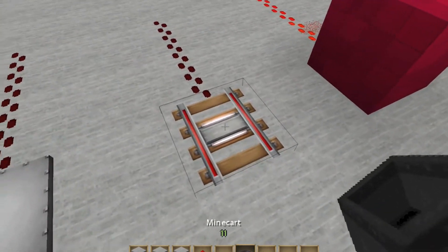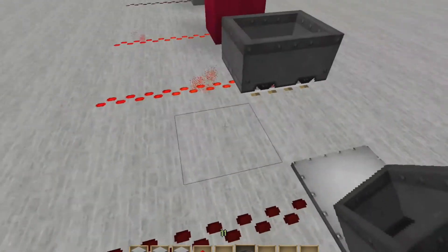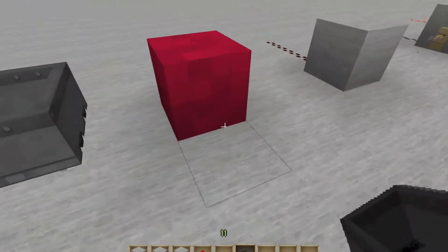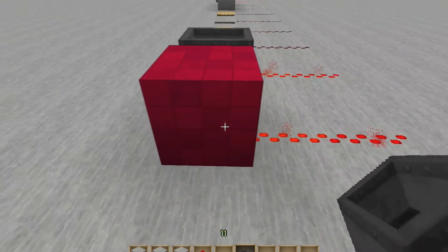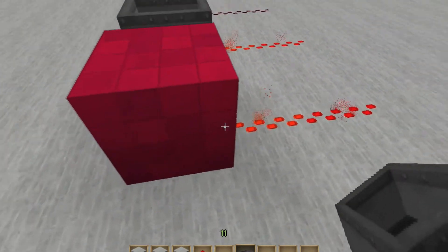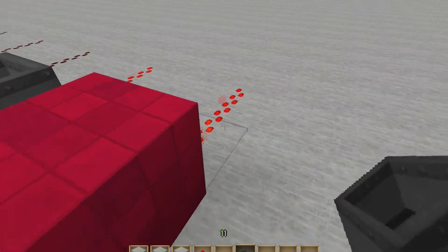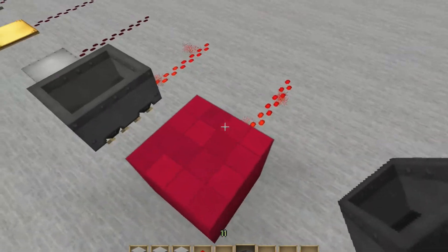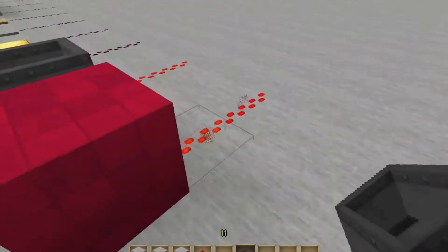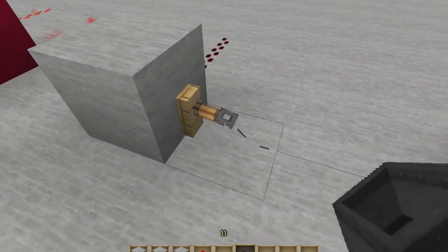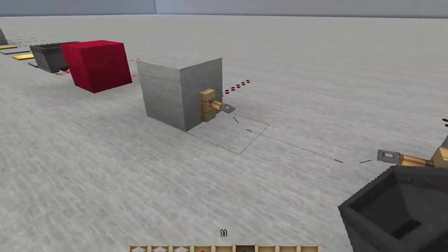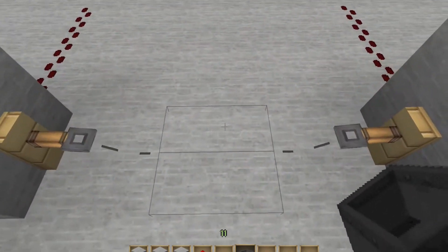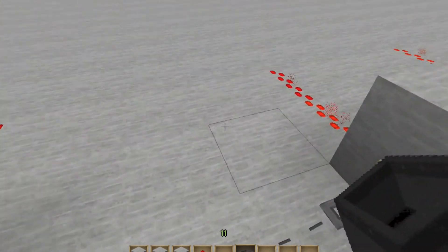Here we have a detector rail for minecarts — when a minecart goes over this rail, it creates a charge. Here we have the new redstone block, which is a block of redstone, and this block of redstone creates a charge. Here we have a trip wire. You can see there's a hook and a hook right there, and some string in the middle, and when I walk over it, it creates a charge on either side.